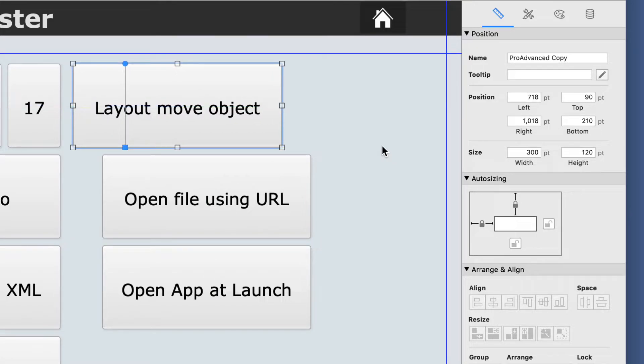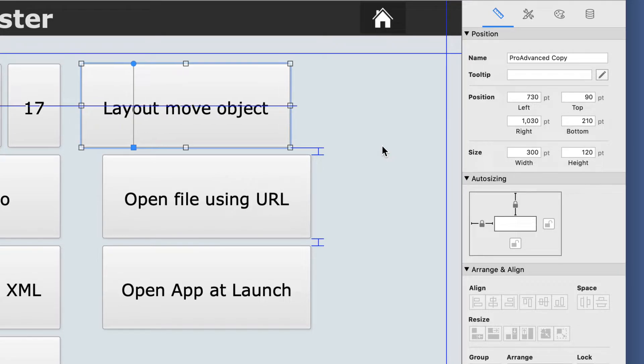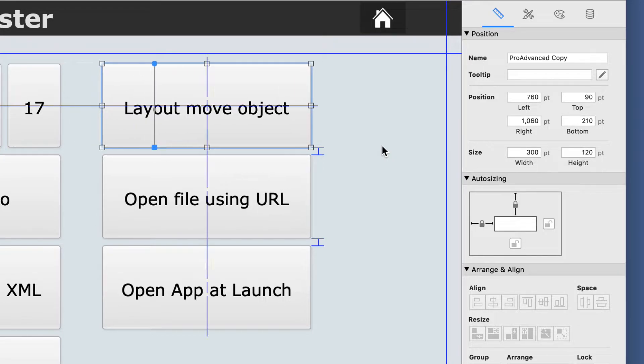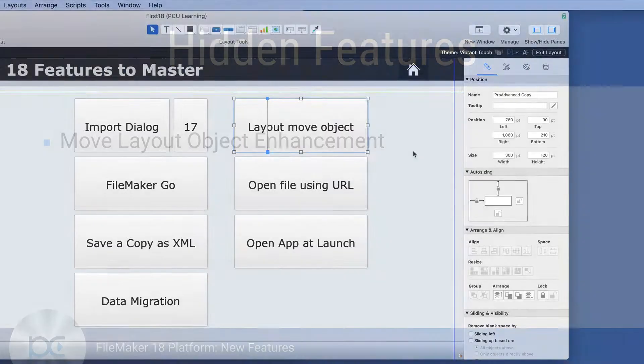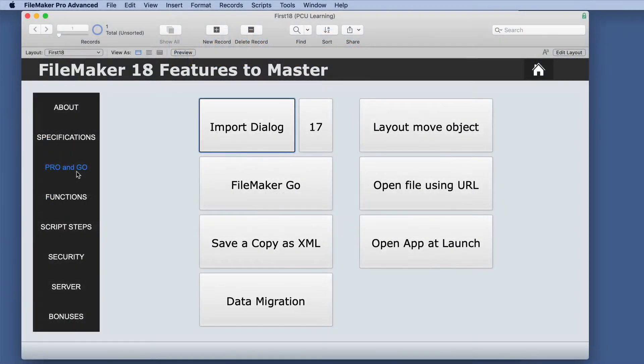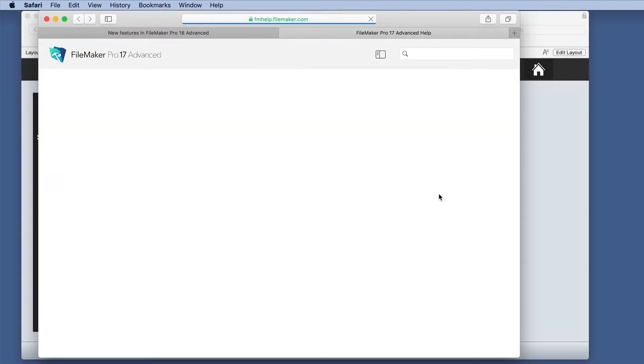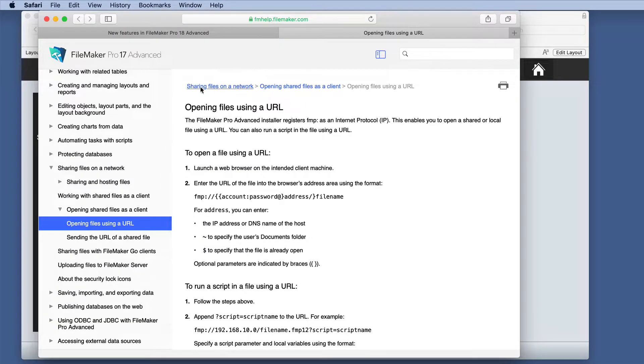So I know I will definitely be using a lot of shift in layout design. The next one is opening files using URL. This one is not necessarily a new feature, but it's an enhancement to the feature.